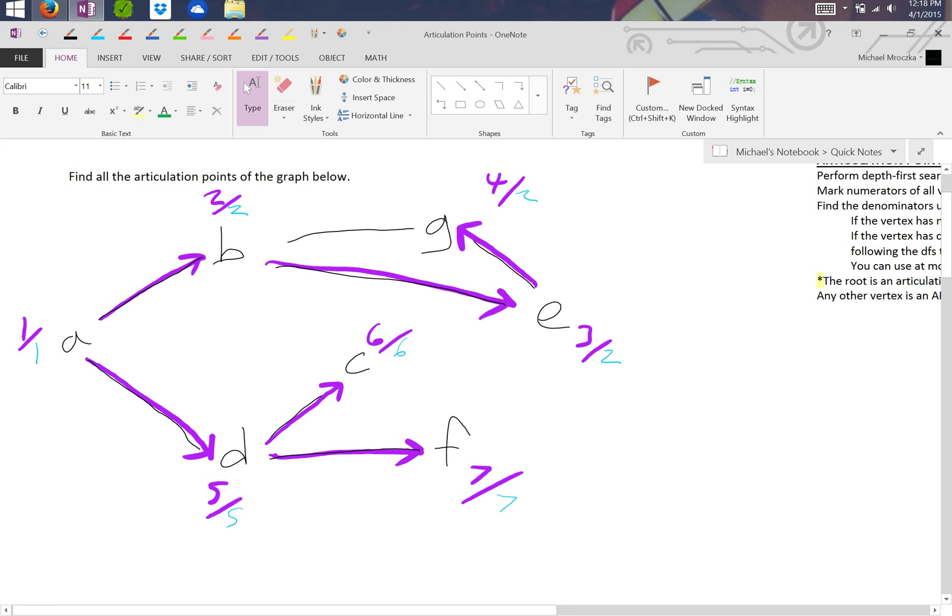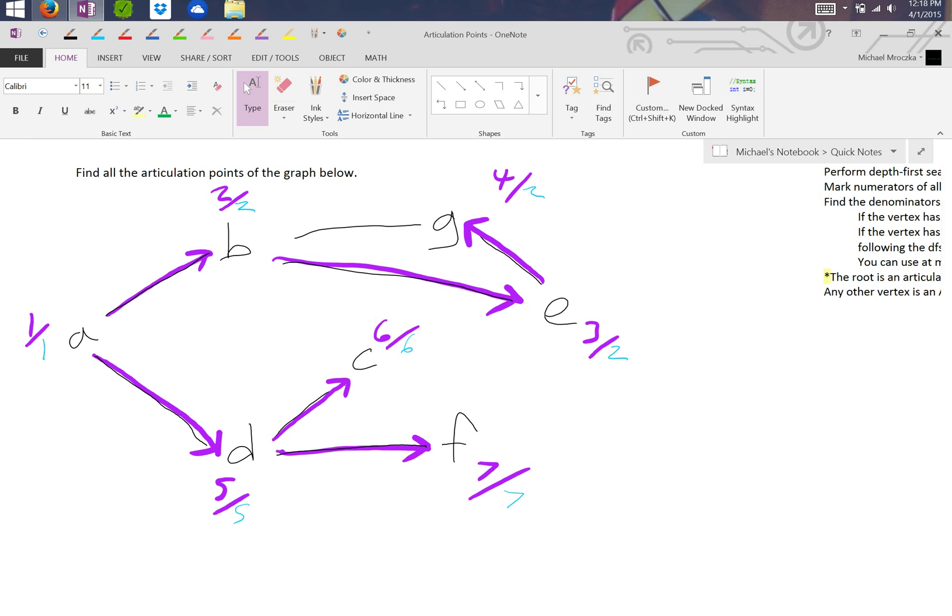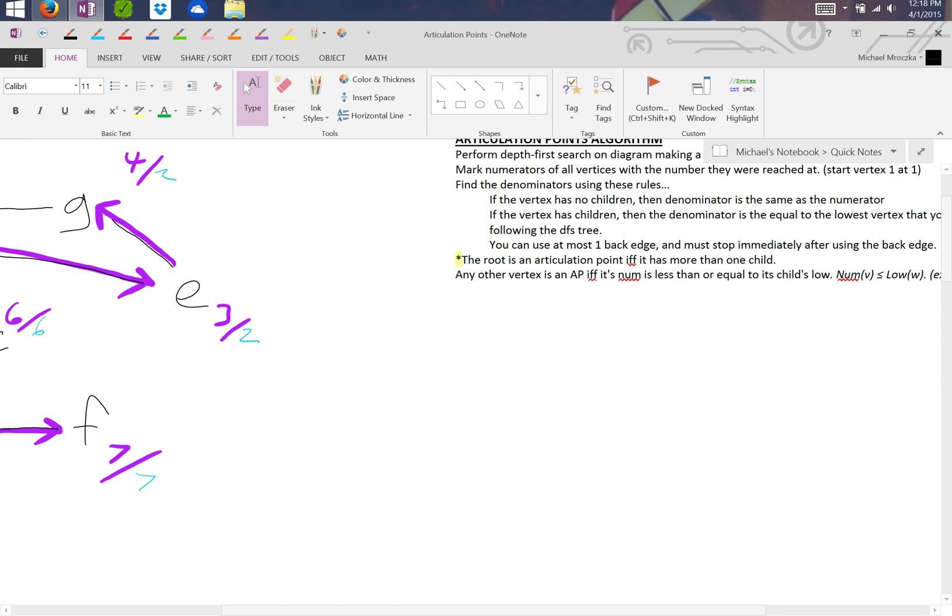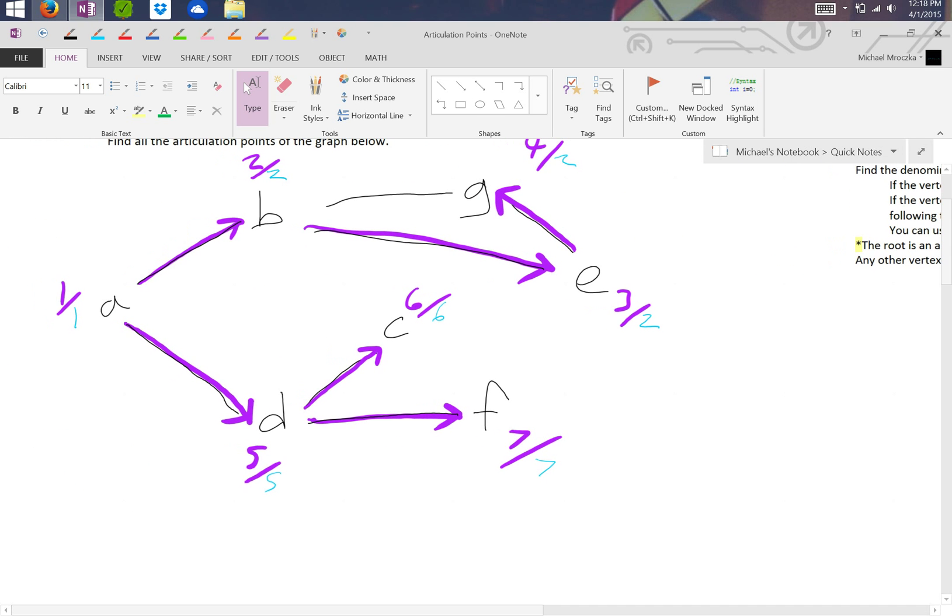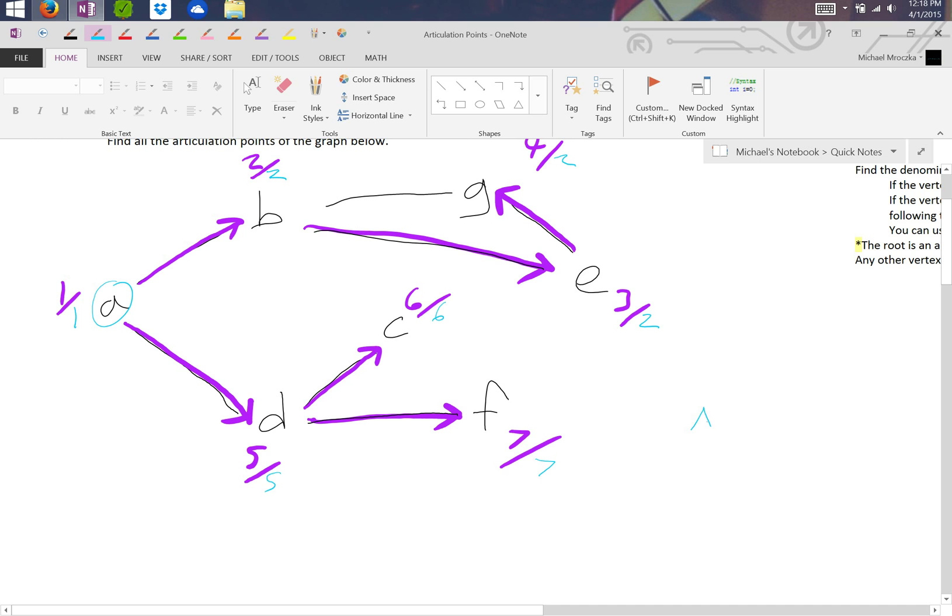Now this is important because we use this to find articulation points. The rule states that the root is an articulation point if and only if it has more than one child. So we go to A and we say, does A have more than one child? Yes, it has two. It has B and D. So A is our first articulation point.